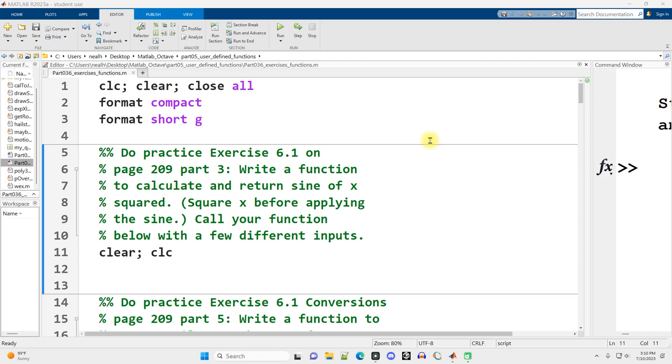Alright, in this video I'm going to go through solutions to the exercise on user-defined functions. I do have a new microphone, so if I sound different, hopefully I sound better, but sorry about the older videos not sounding as good.